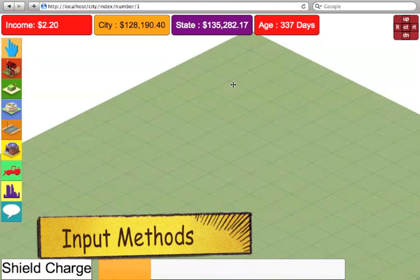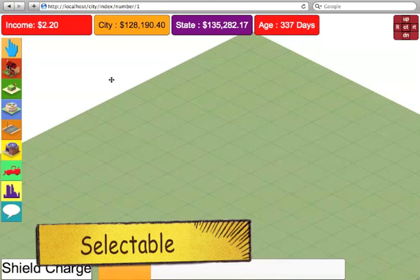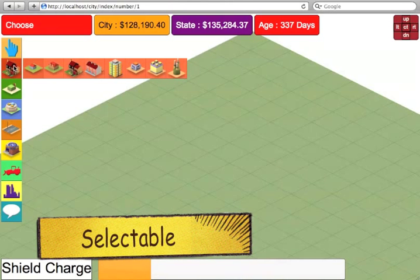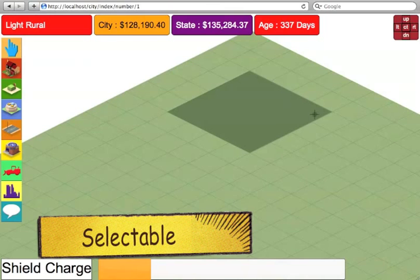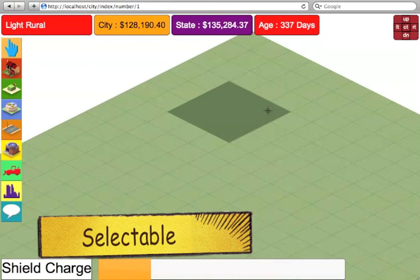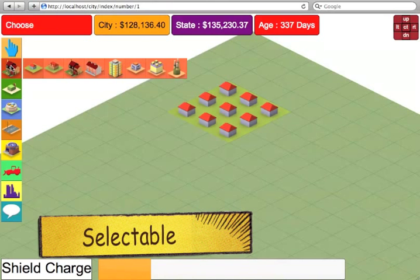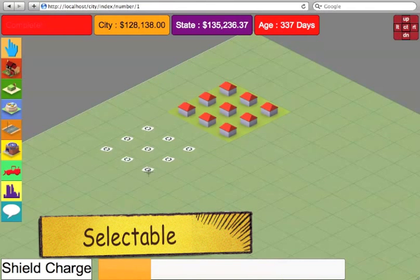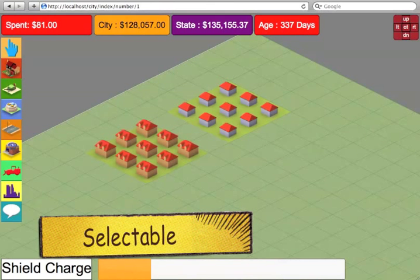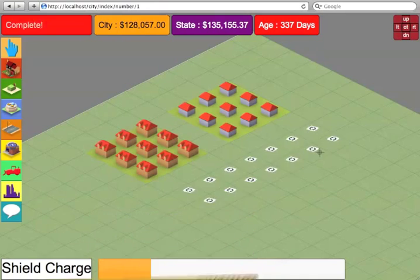Let's begin by showing you some input methods that Float Engine provides. First of all, it has a selectable input method. This means you're basically drawing a square on the grid. So let's add some buildings. As you can see, you just select an area that you wish and just let go and it just works. Let's add some more buildings and some fields.